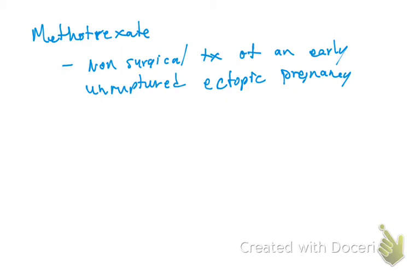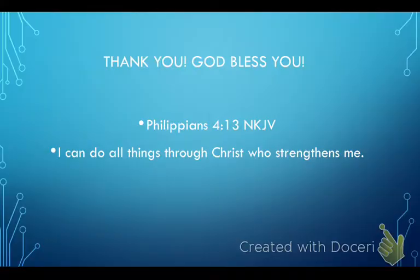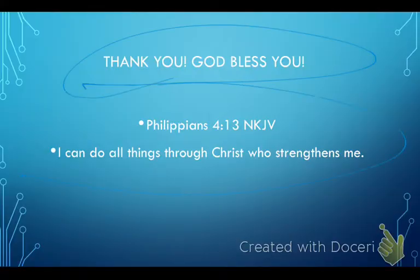For now that's all on methotrexate — we'll learn more things as we go. Thank you so much for watching, and may God bless you all.